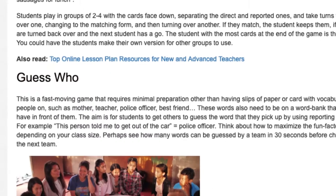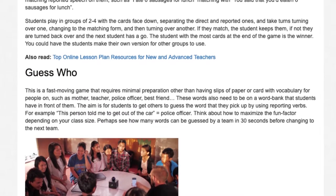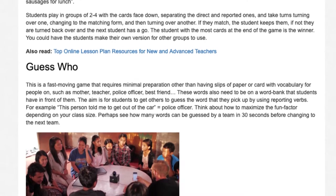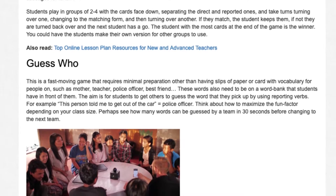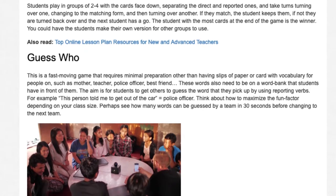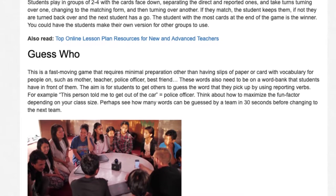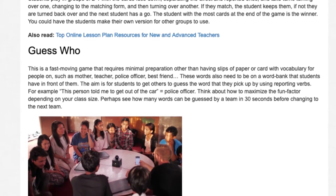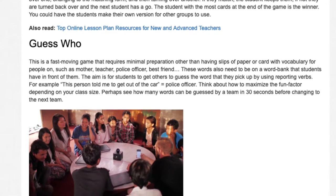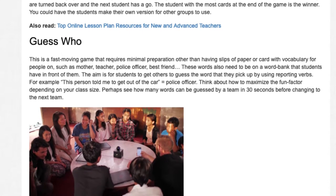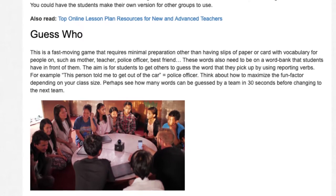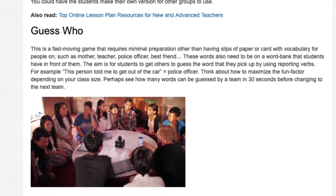Guess Who? This is a fast-moving game requiring minimal preparation other than slips of paper with vocabulary for people — such as mother, teacher, police officer, best friend — and a word bank students have in front of them. The aim is for students to get others to guess the word they pick up by using reporting verbs. For example, 'This person told me to get out of the car' equals police officer. Perhaps see how many words can be guessed by a team in 30 seconds before changing to the next team.